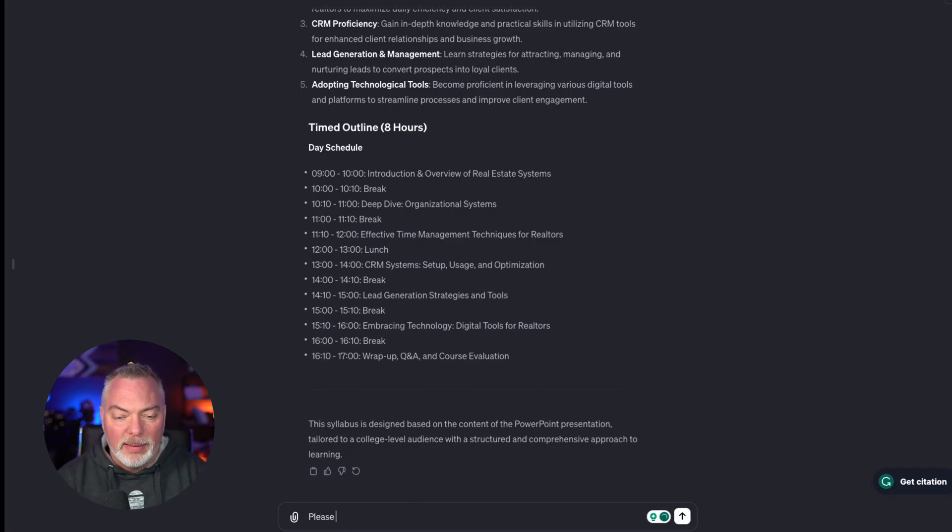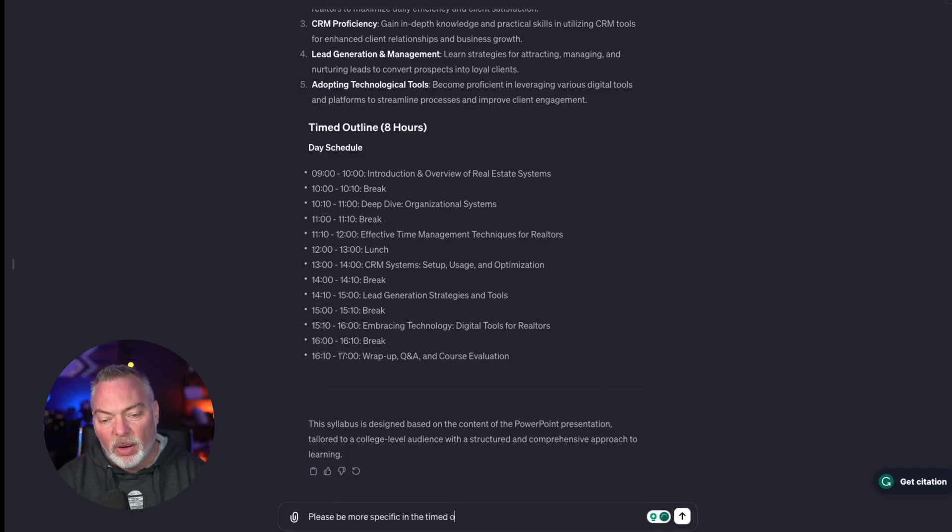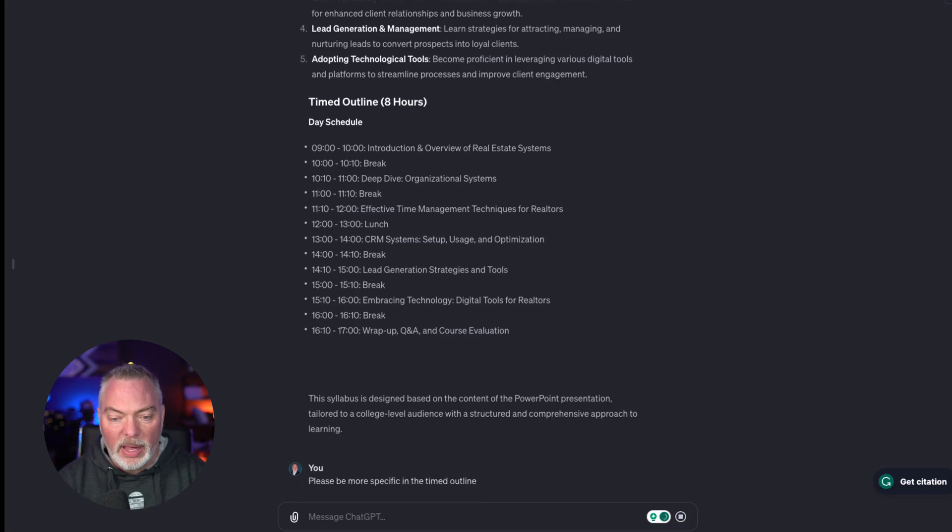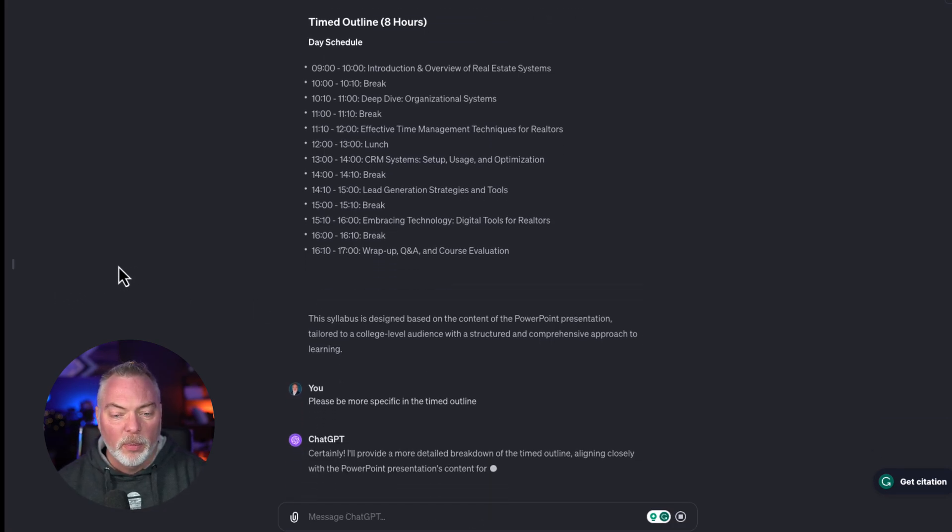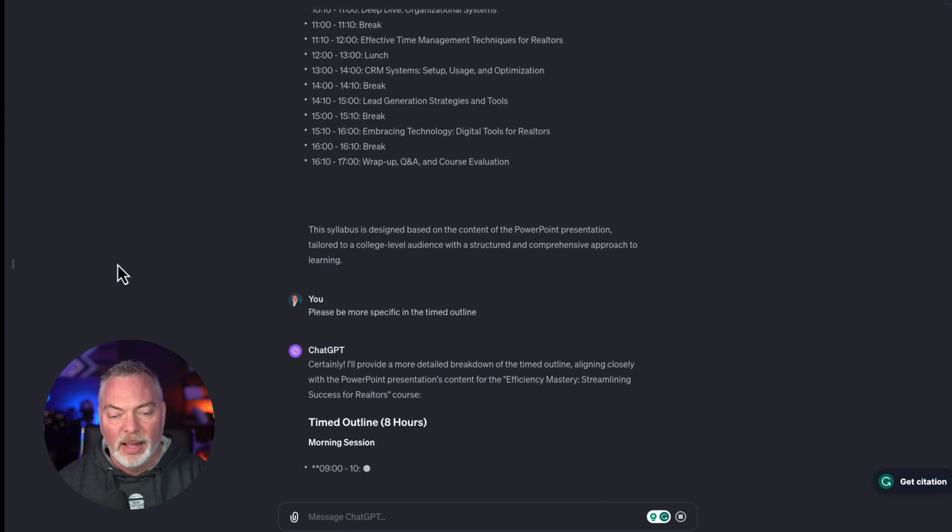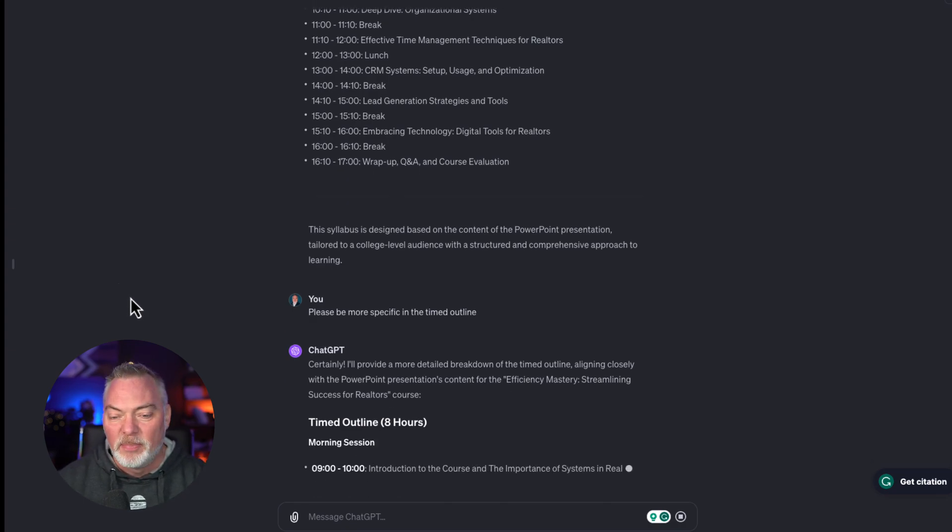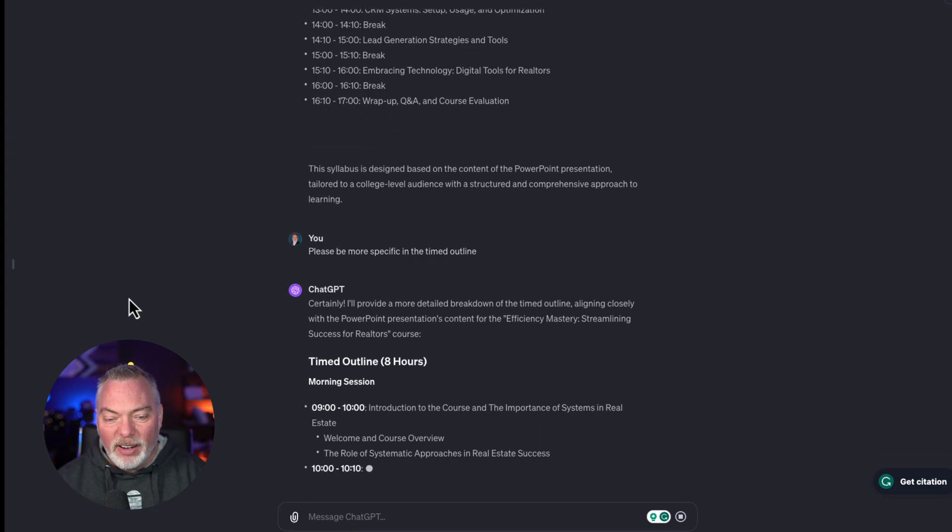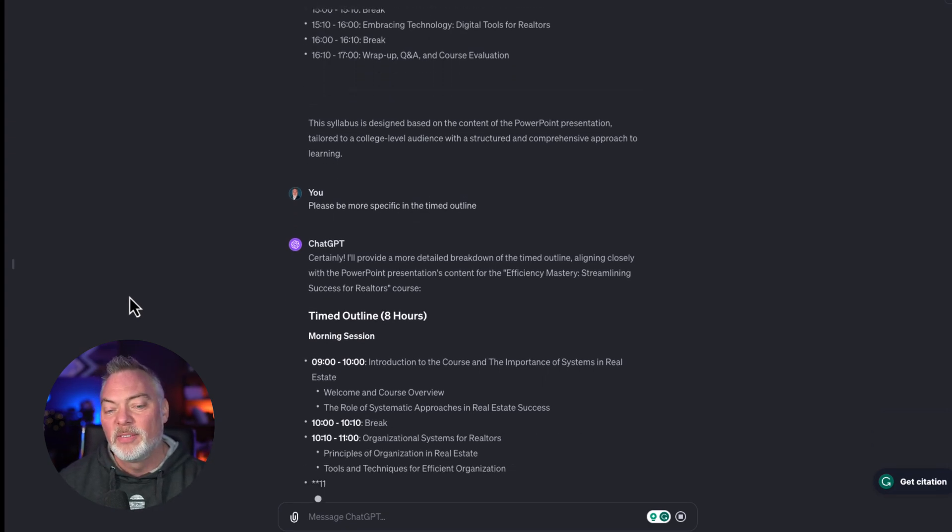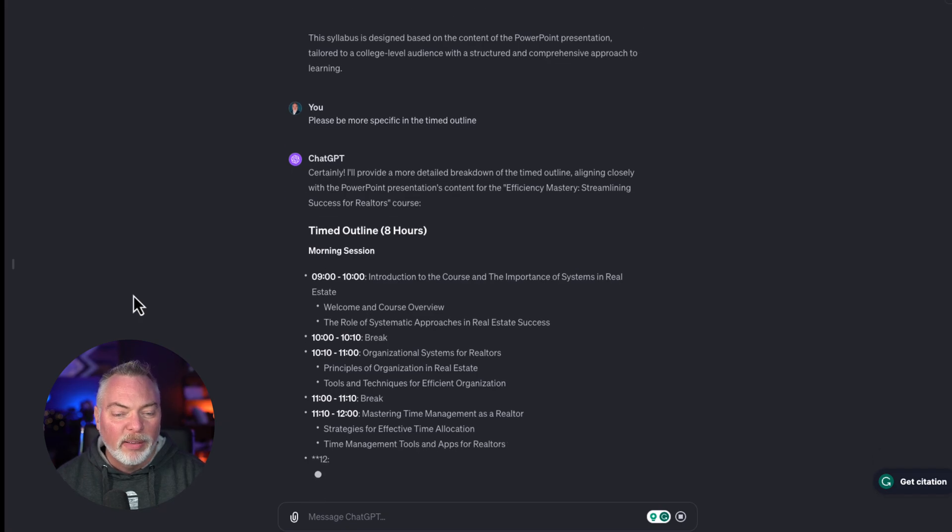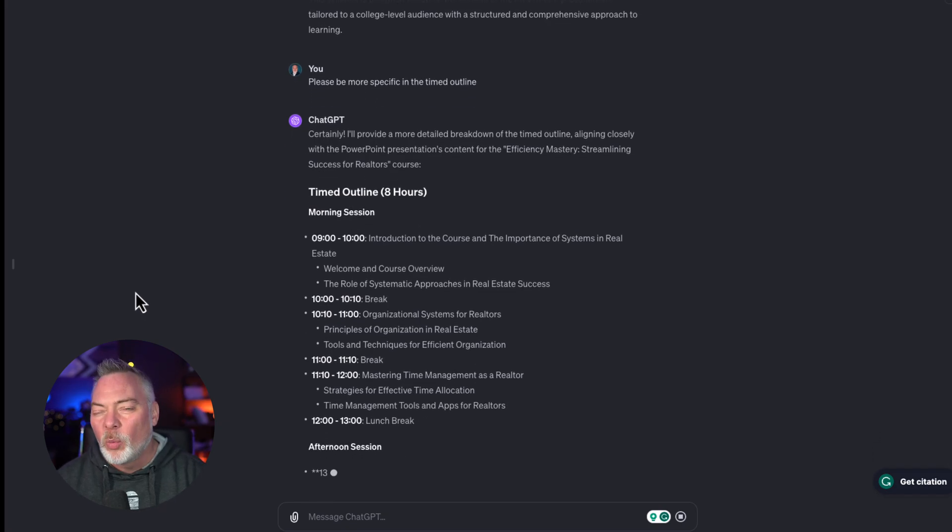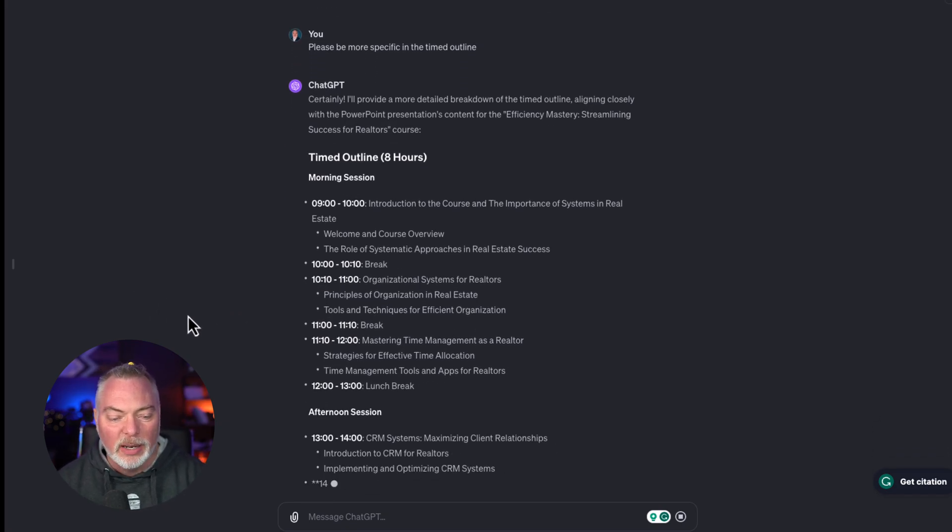Please be more specific in the timed outline. And let's see what it comes up with. It's very nice and positive. And let's see, it's giving us better format here with objectives for the time. And it's breaking down. This is probably going to work for most of what you're looking for, but you could tweak it a little bit here.